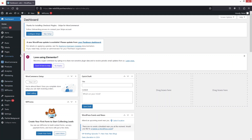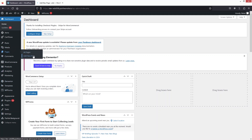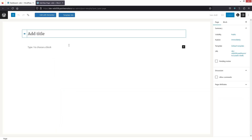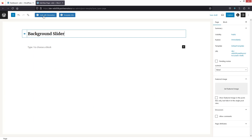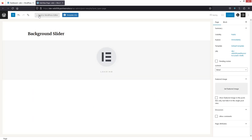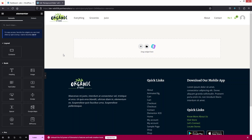After that, what we need to do is simply create a new page, and in this new page I'll be creating a background slider. Let's add the title here, and now let's click on 'Edit with Elementor'.